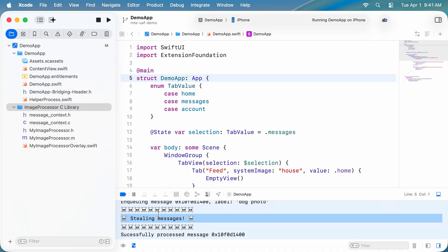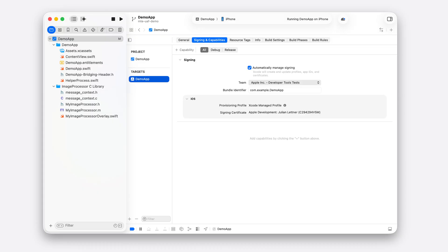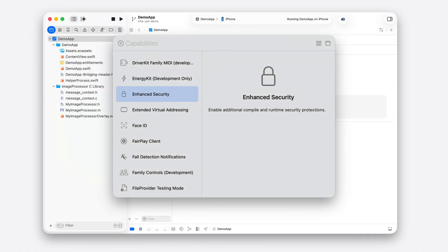I've exaggerated the visual effect of this exploit. Attackers will usually try to keep the activity as hidden as possible. In a more realistic attack, user data would be compromised without users even realizing it. To protect your app with memory integrity enforcement in Xcode, go to the Signing and Capabilities Editor for your app target, click Add Capability, and select Enhanced Security.